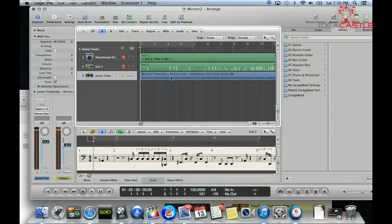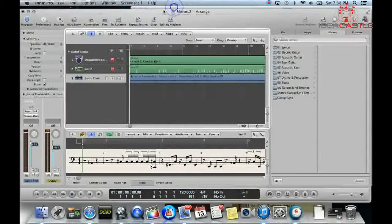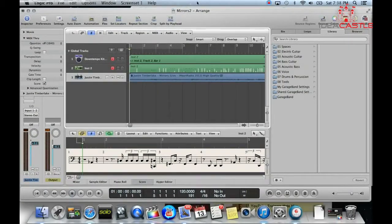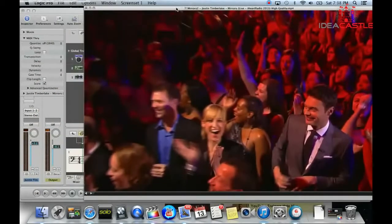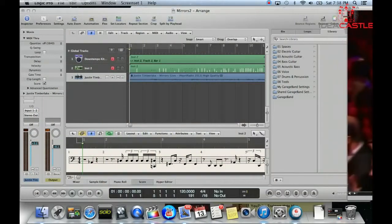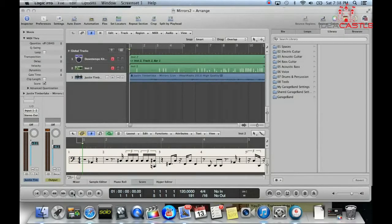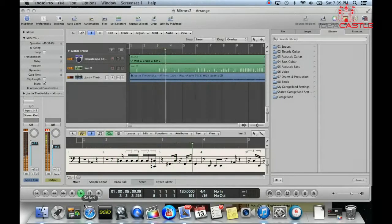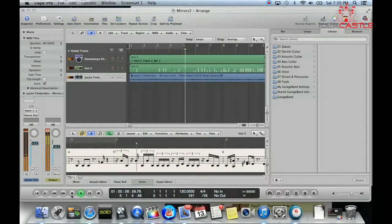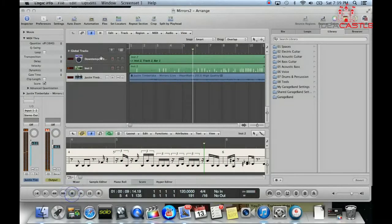It'll be the name of the movie — this one says Justin Timberlake Mirrors Live iHeartRadio because that's the video I got it from. It'll also drag the whole movie in, and I have the movie on my separate screen. This is when you guys see me start to play along with it — I just finished it and played along with it.